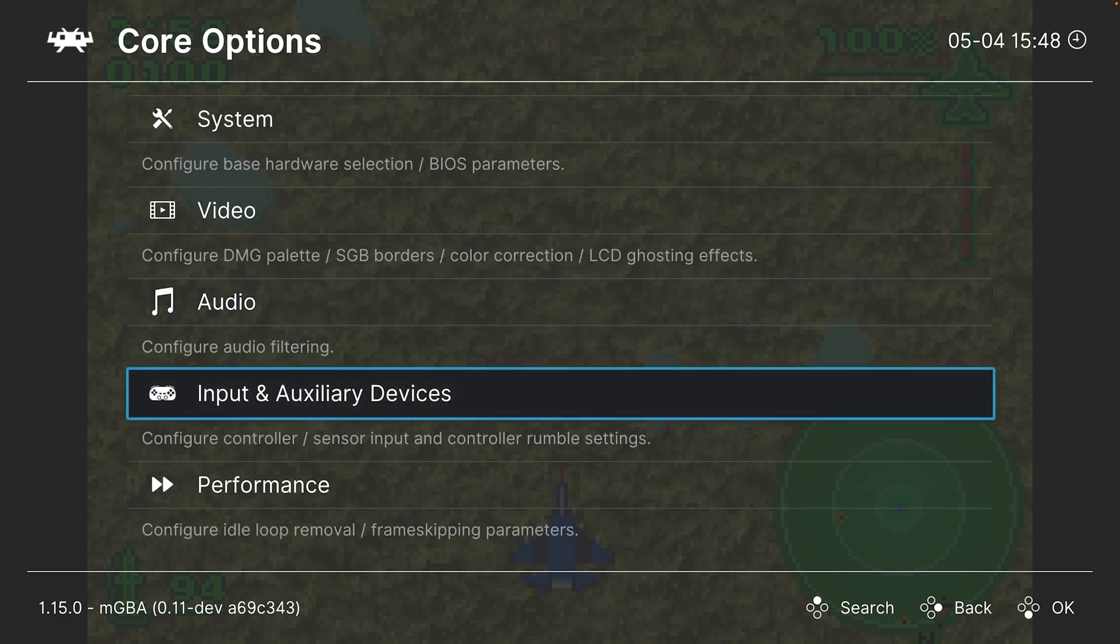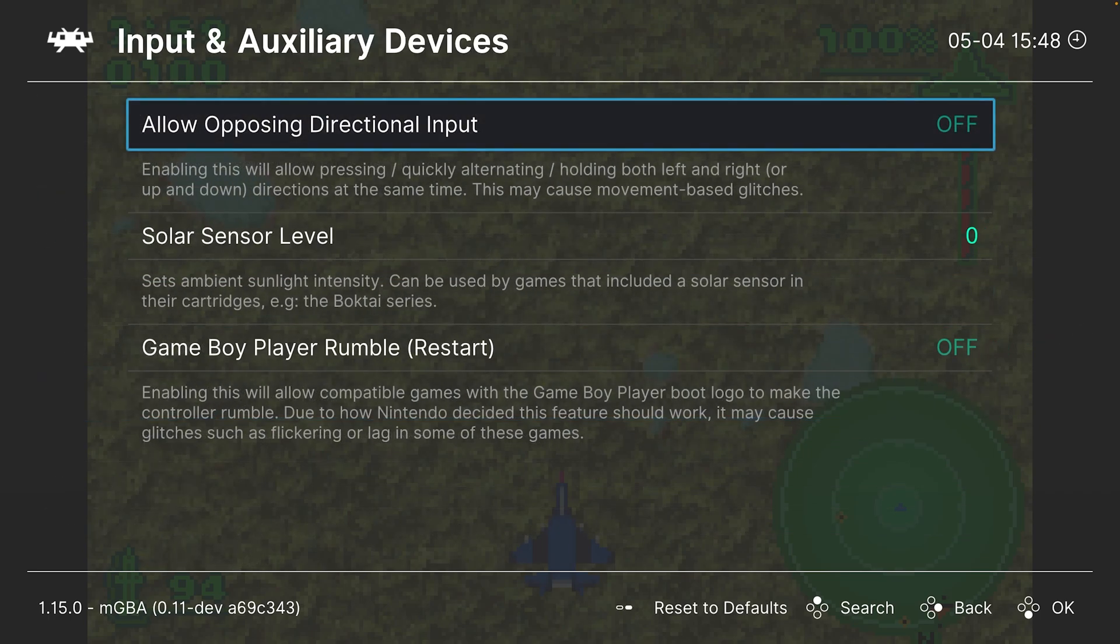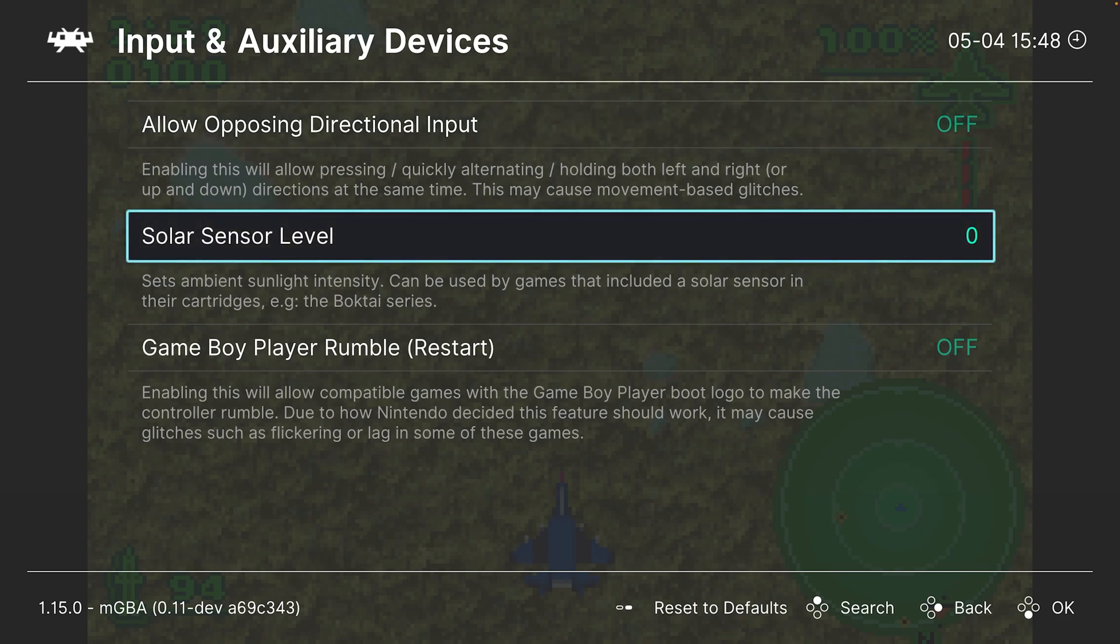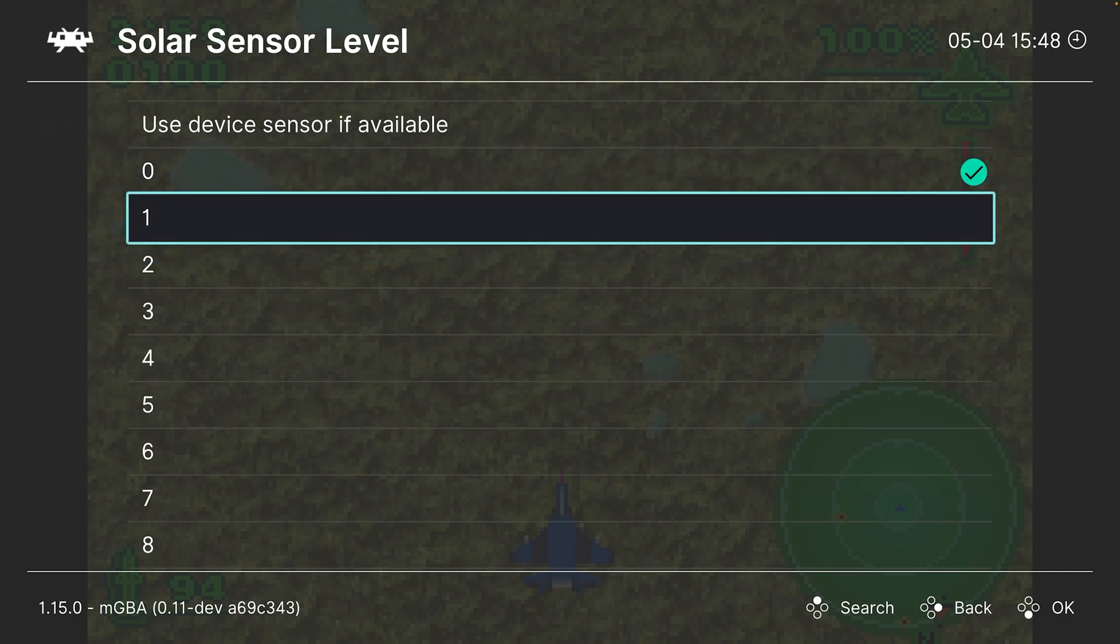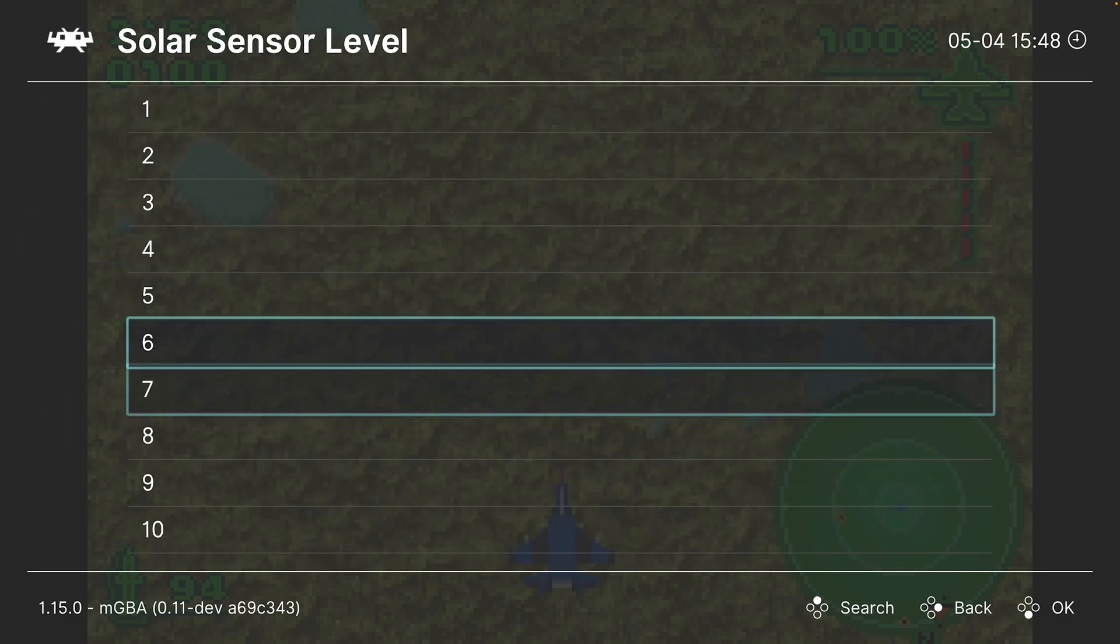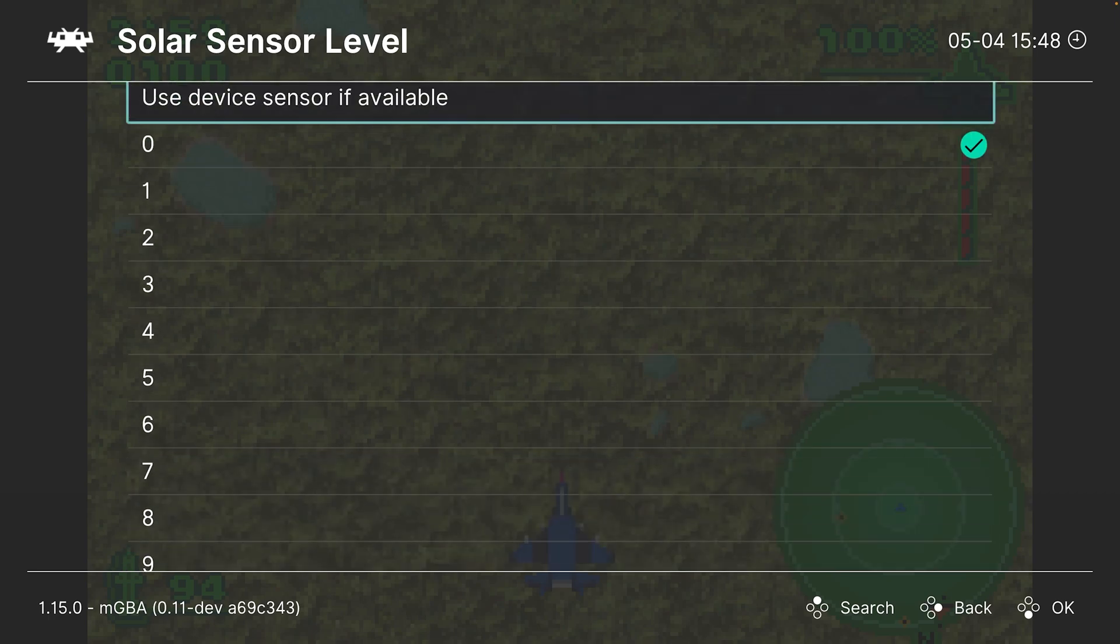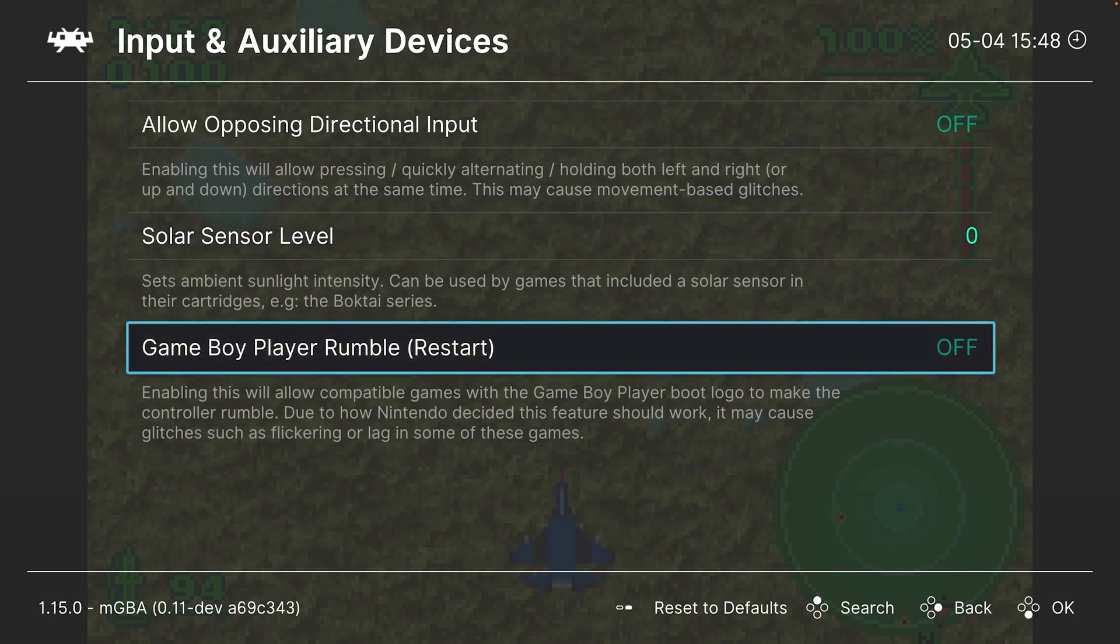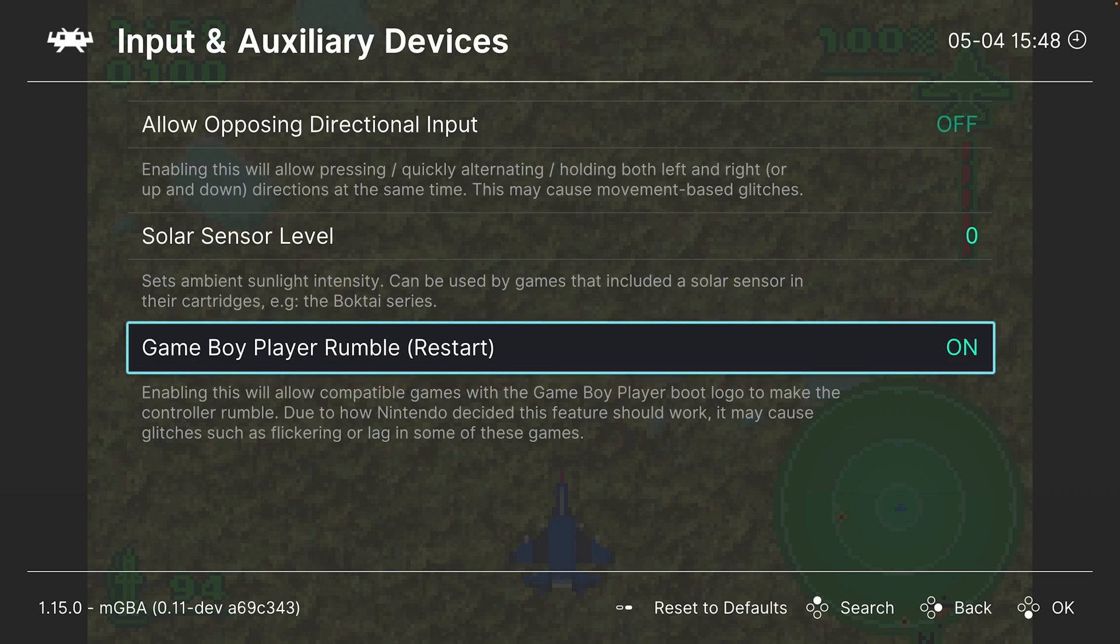Next up, input and auxiliary devices. First up, allow opposing directional input - not really going to need that one a whole lot. Solar sensor level: if you're going to be playing the Boktai games, you can manually set your solar sensor detection level here to get through the game. Our last option is Game Boy Player Rumble. With the Game Boy Player on GameCube, a lot of GBA games actually featured Rumble support, so you can enable that to emulate that effect. Do note it can break some games, so it is recommended to leave it off for most use cases.